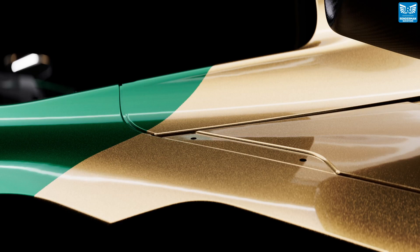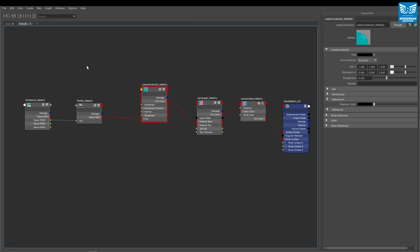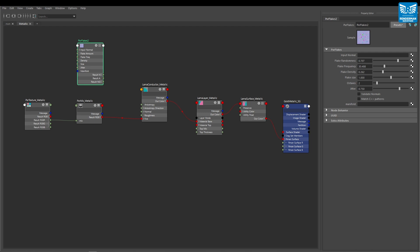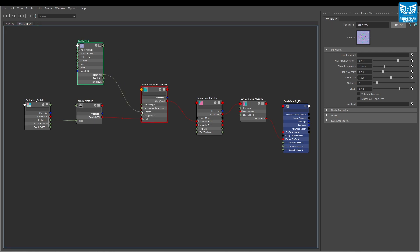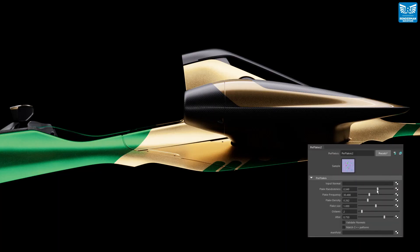The next thing we need to do is create the paint flakes that give us that sparkle in our metallic car paint. Let's look at how you can use the pixar flakes technique by dropping in a pixar flakes node. To start to see the result we need to connect the result and output into the normal input of our llama conductor node. And this is how it looks. You can see now that we're starting to get our metallic paint. Feel free to adjust the parameters of the pixar flakes node to suit your desired look and your scene scale.